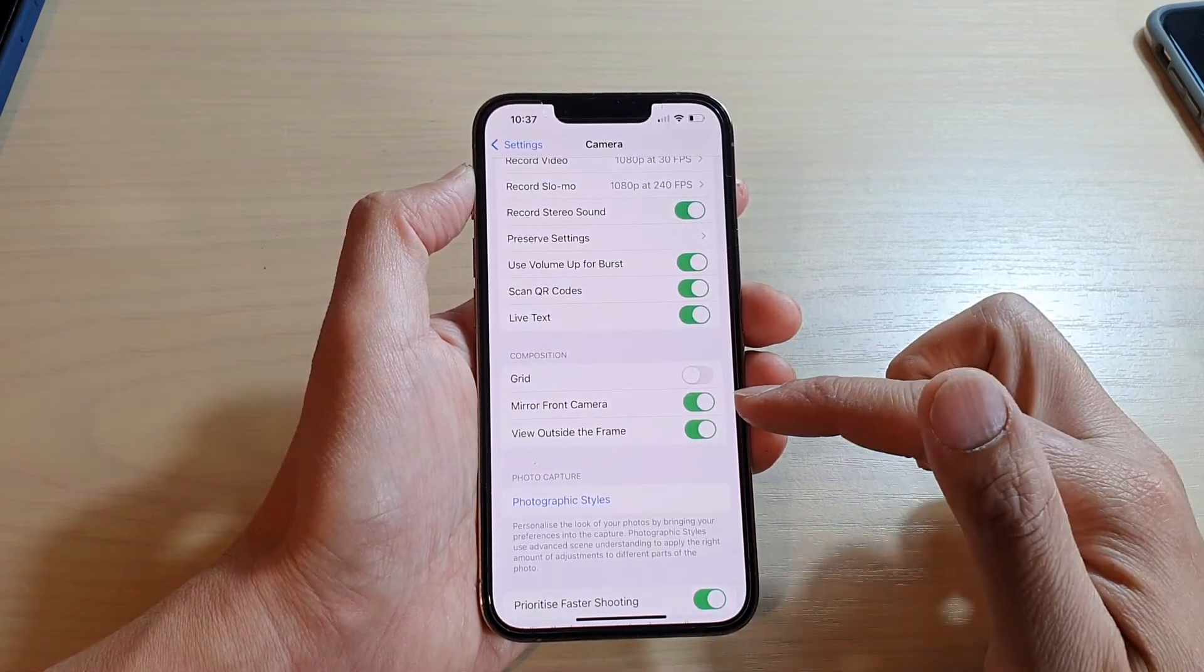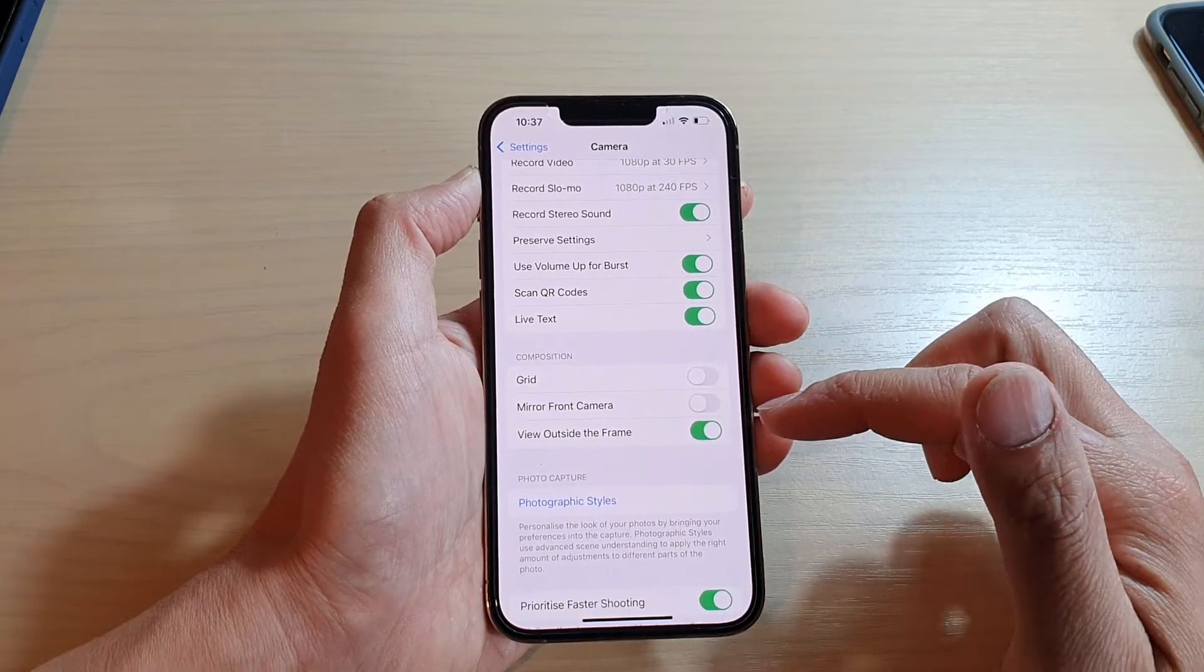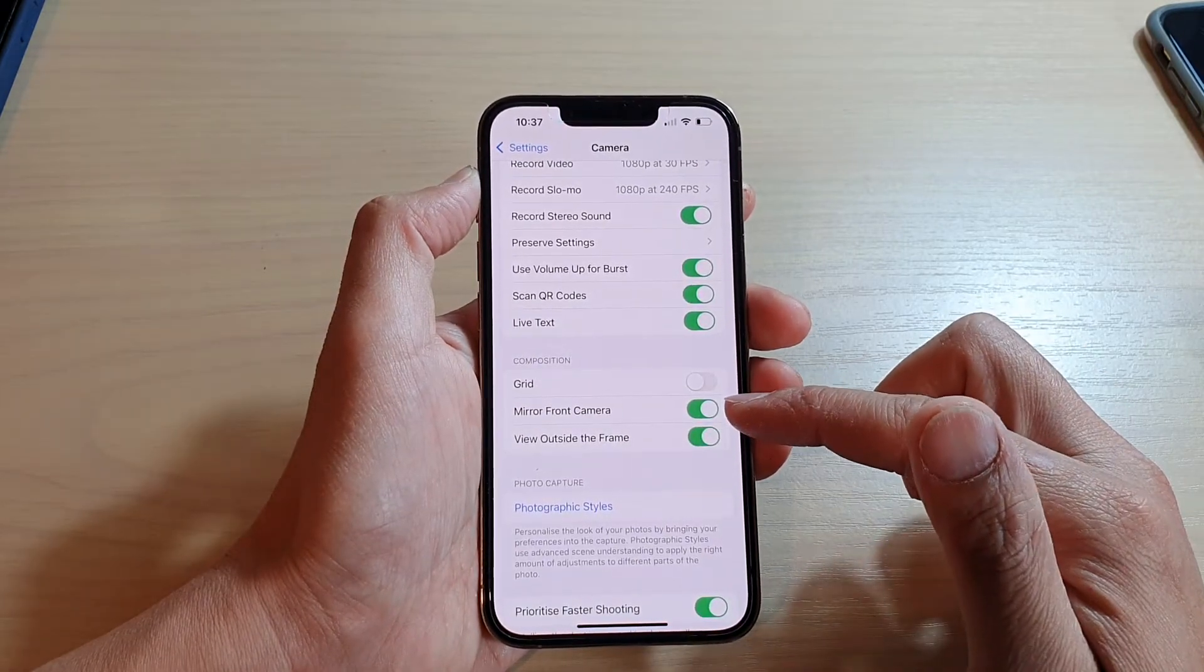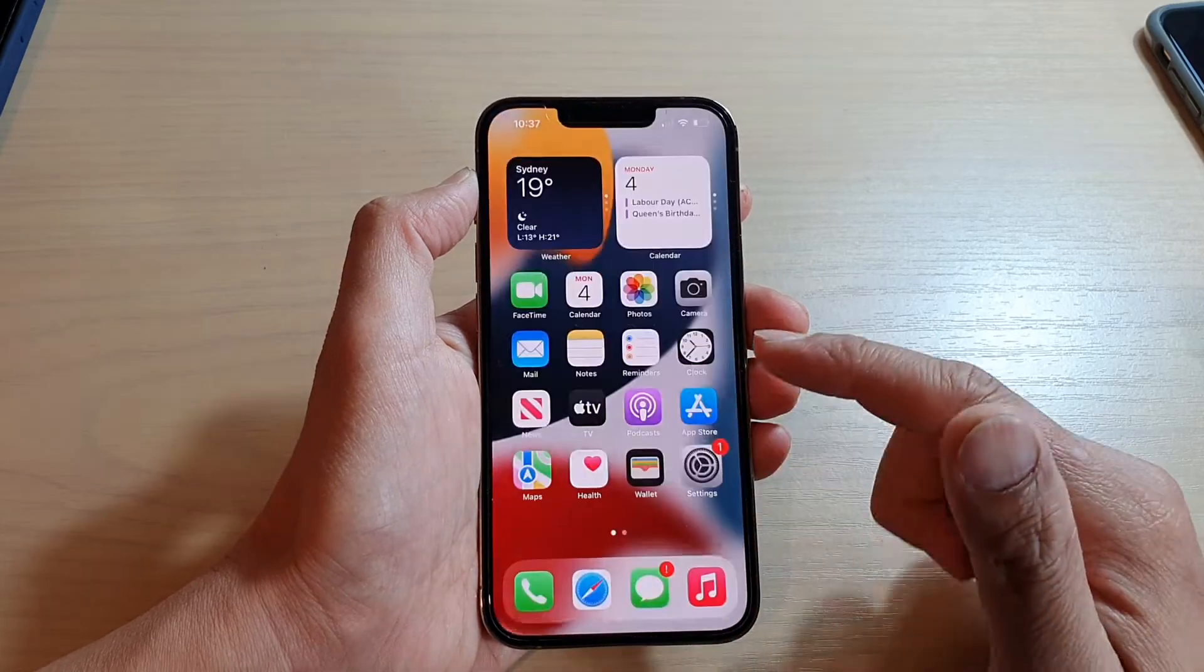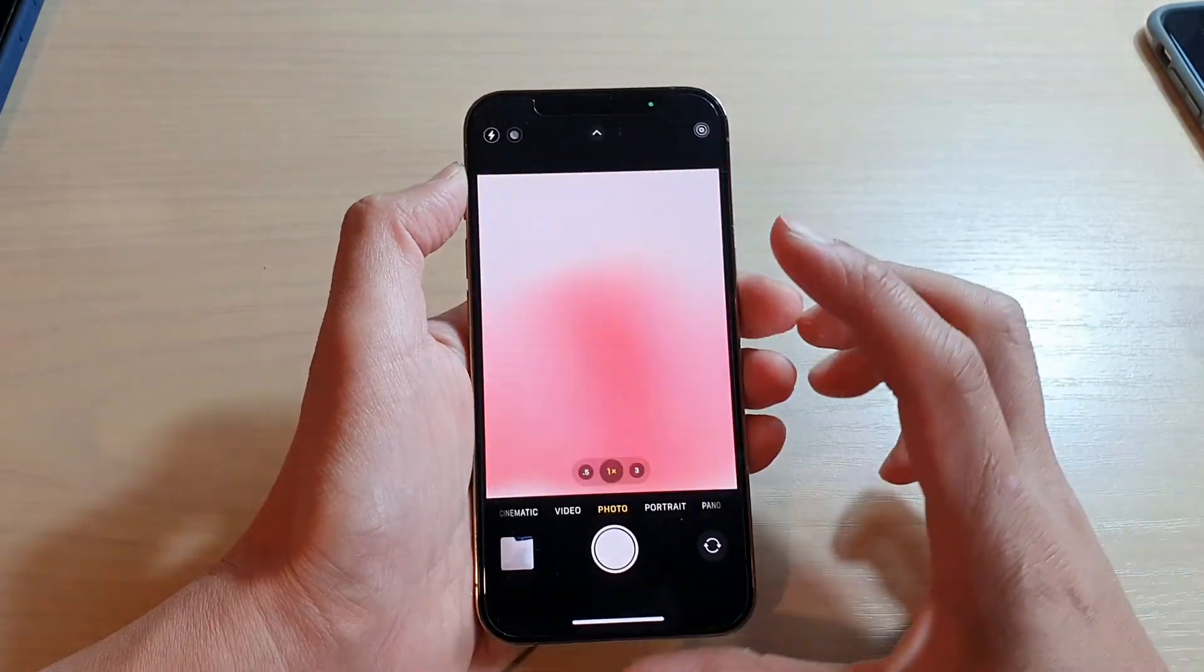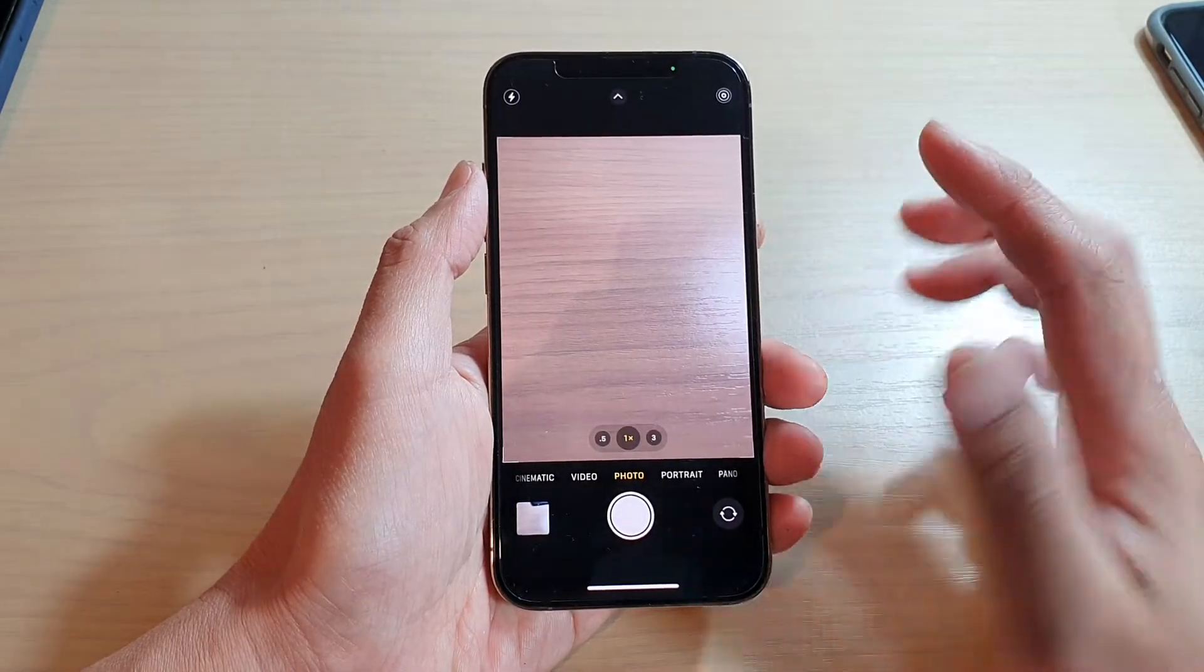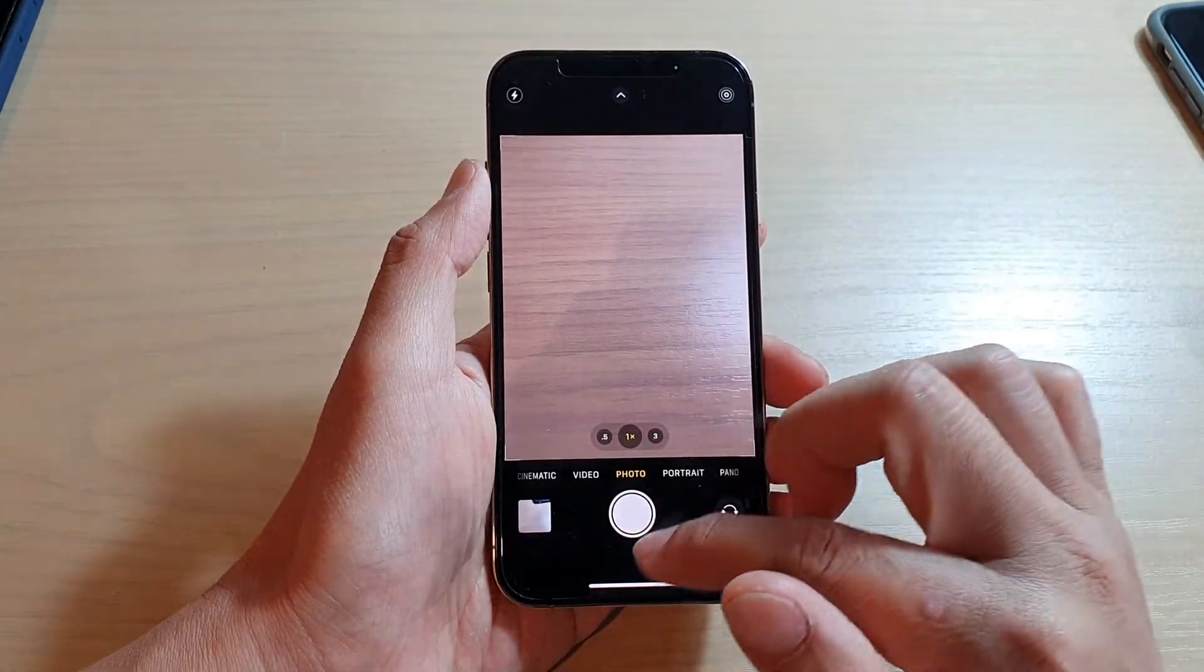Tap on the switch to turn it on or turn it off. If we switch it on and when we take selfie photos with the camera, it will basically take a photo as how you see it on your screen.